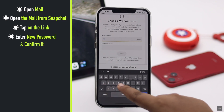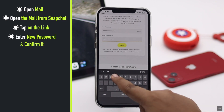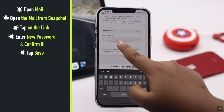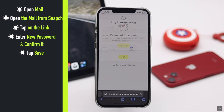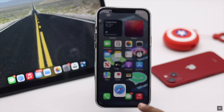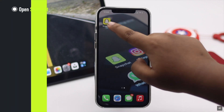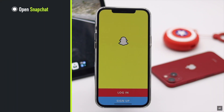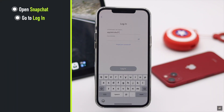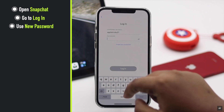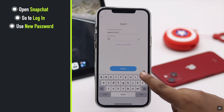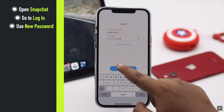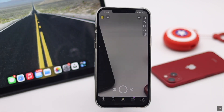You will be redirected to a page where you can enter a new password and confirm it. Tap Save and your password will be changed. Now open Snapchat again, go to Login, and use your new password.